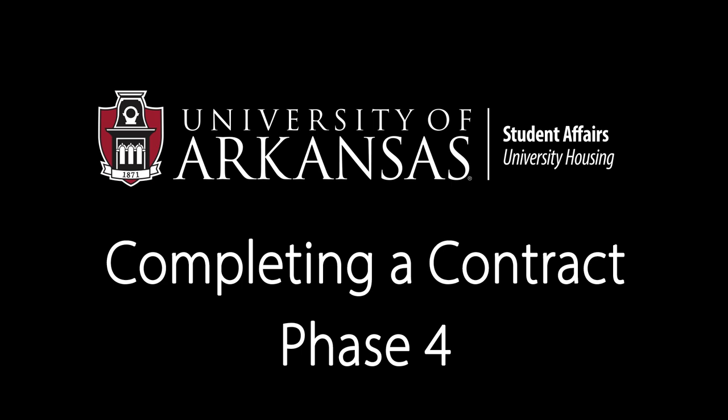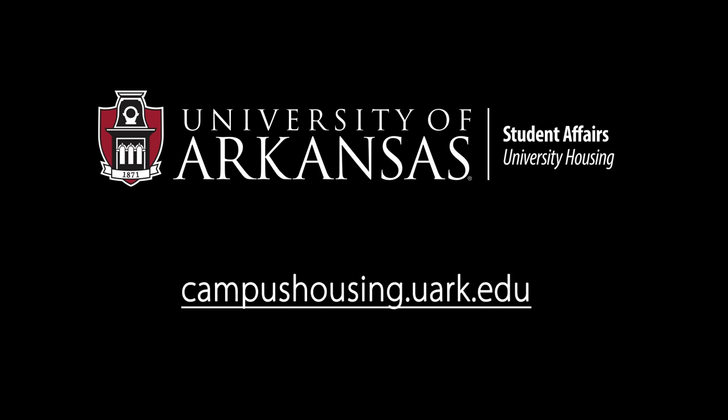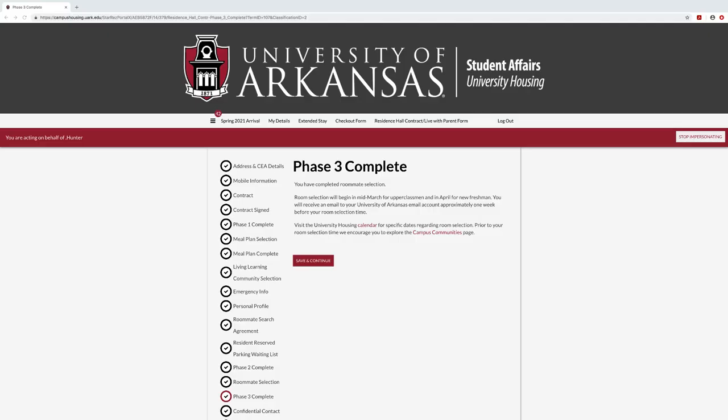To begin the room selection phase of the housing contract process, log in as you have done previously in the Housing Contracting Portal. If you have completed the previous steps in the process, you may click Save and Continue on the Phase 3 Complete page.